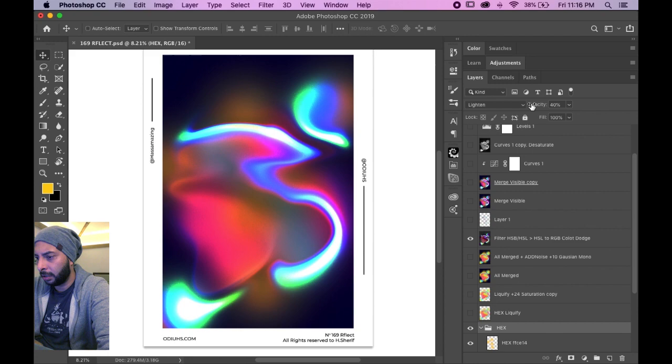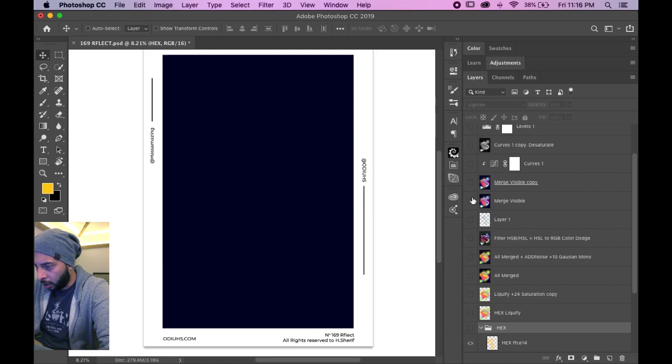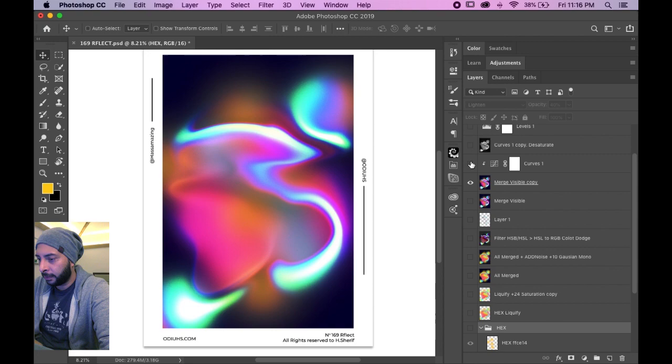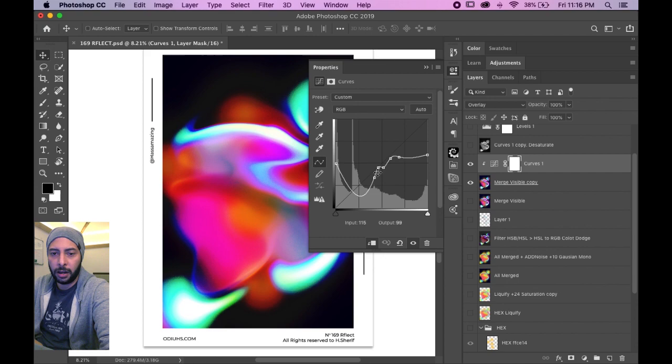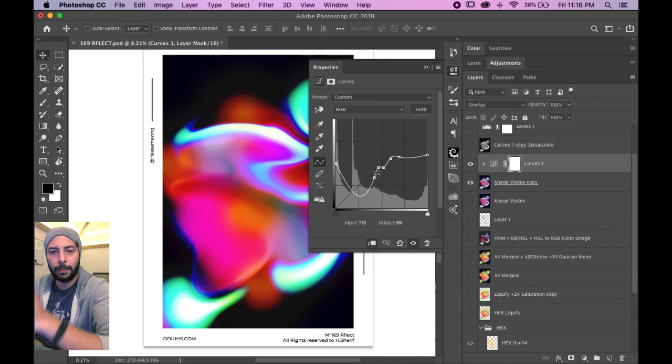Maybe it's 40 percent opacity or something like that. Anyway, then I've merged it all and I made a copy again, added a curves layer. I work with a horizontal curves layer and I think you should look that up on YouTube.